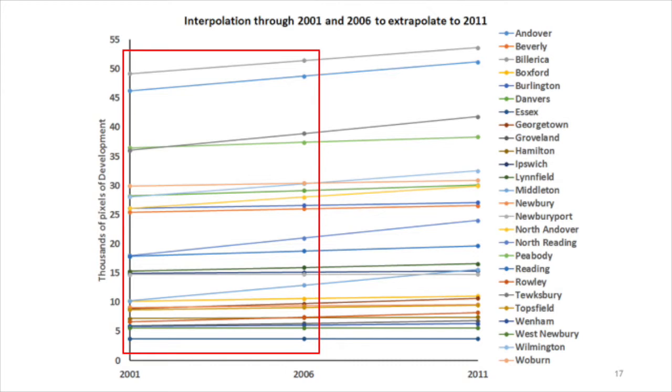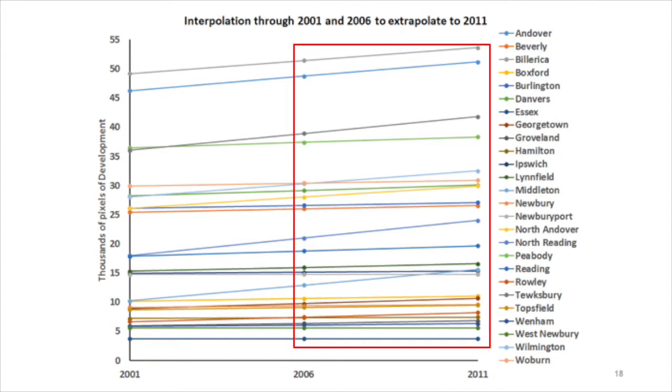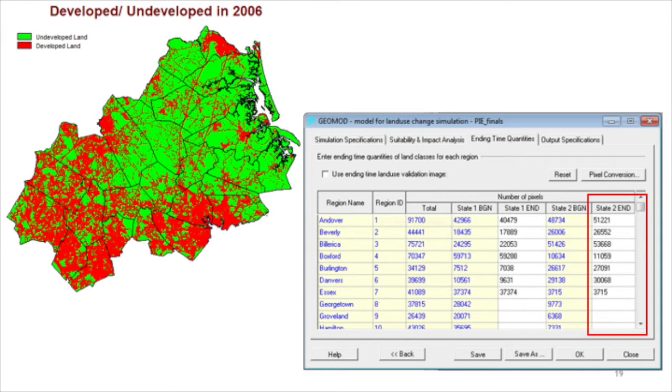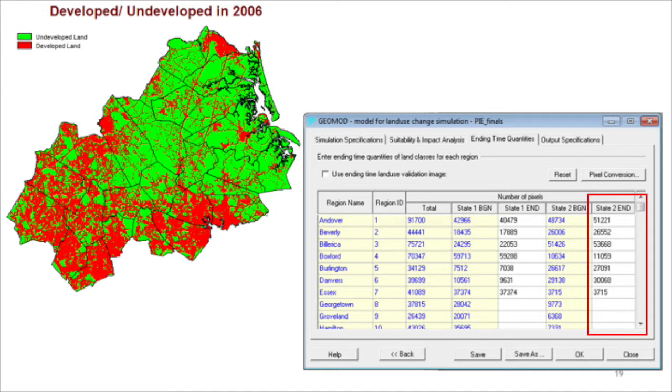We use data from 2001 and 2006 to predict the number of pixels of development at 2011 for each stratum. First, we fit a line through the data at 2001 and 2006. Then, we extrapolate the line to predict the number of developed pixels at 2011 for each stratum. The number of pixels developed at 2011 for each stratum are entered as state 2 in GeoMod's quantities tab.